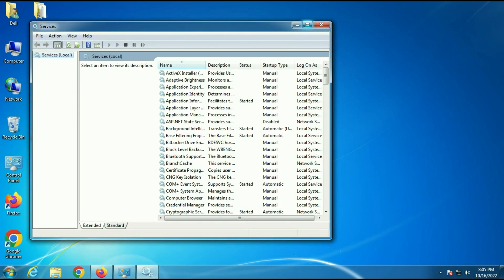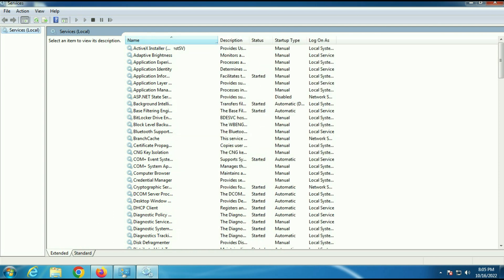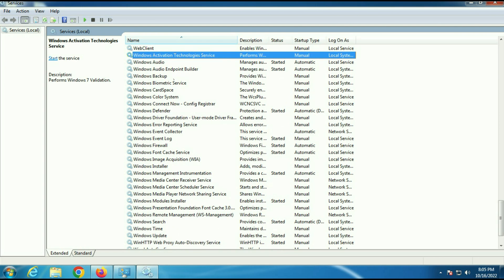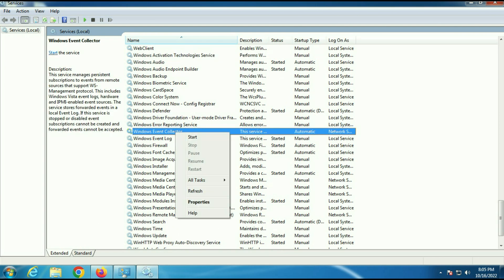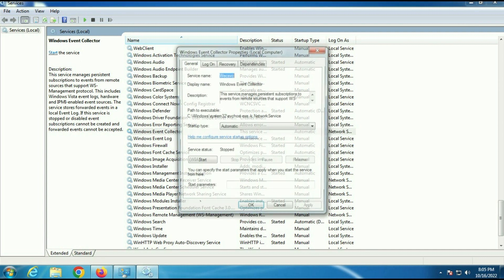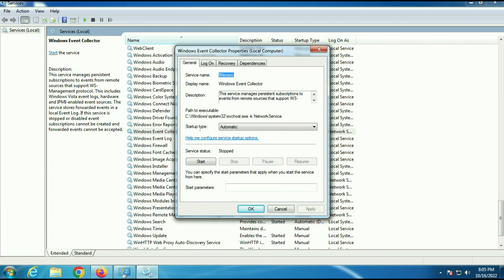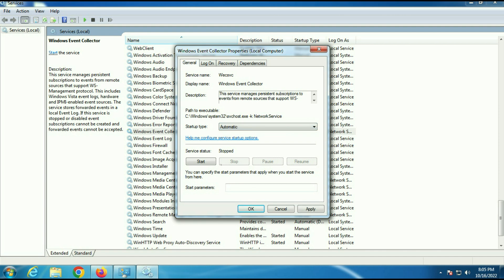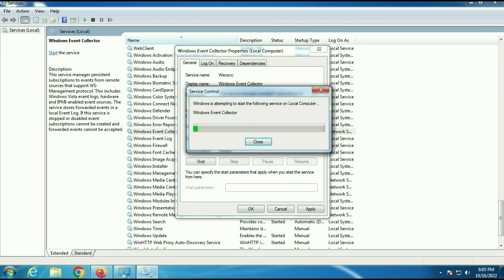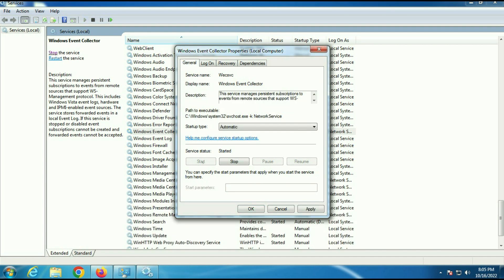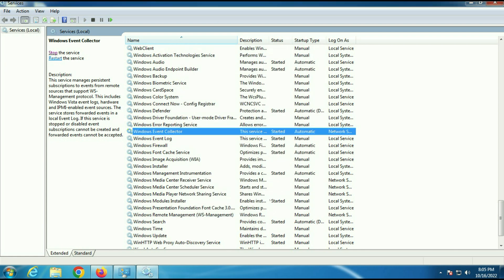Now you have to check for three services. The first is Windows Event Collector. Right-click on it, then go to Properties. On the startup type, set it to Automatic and start this service. Then click Apply, then OK.